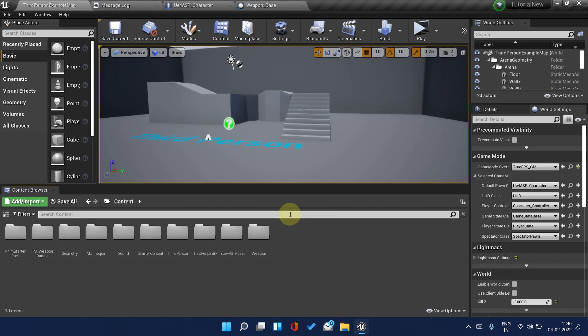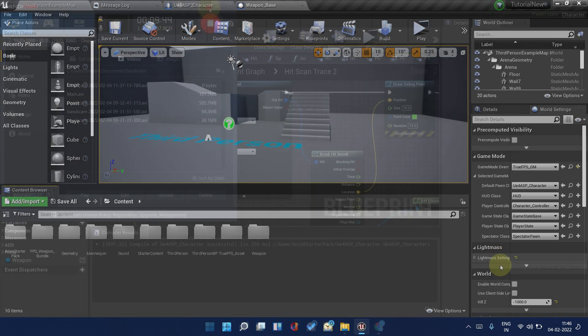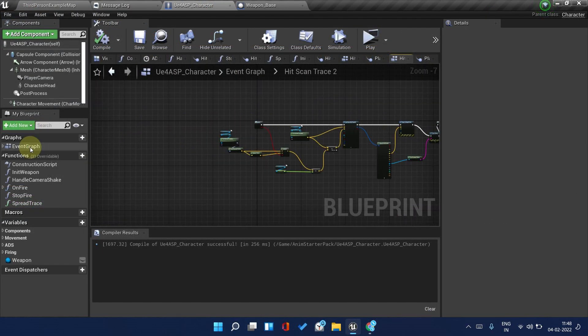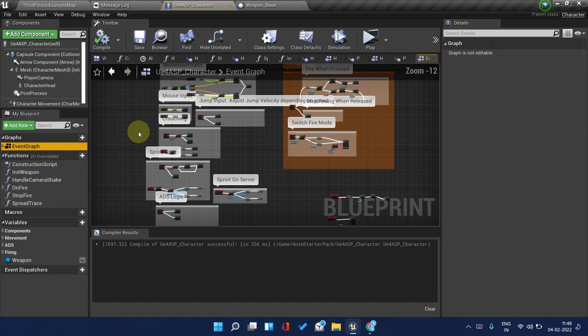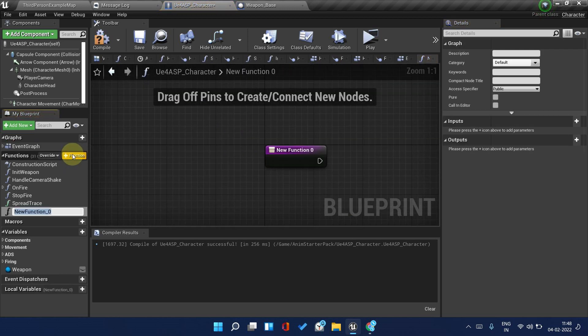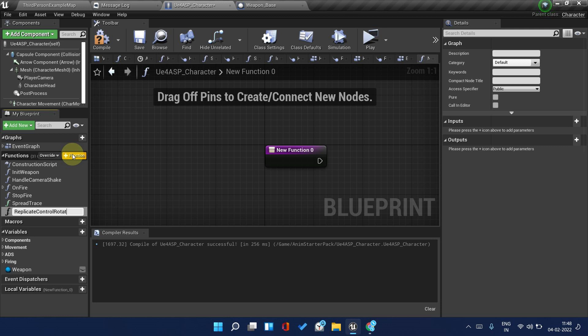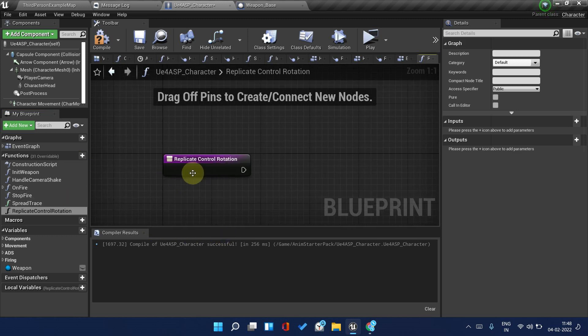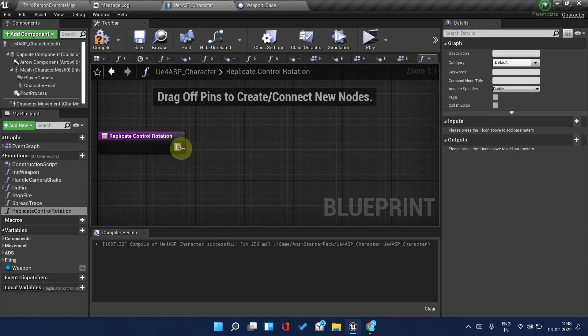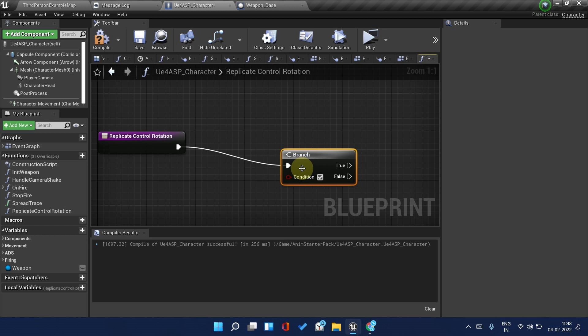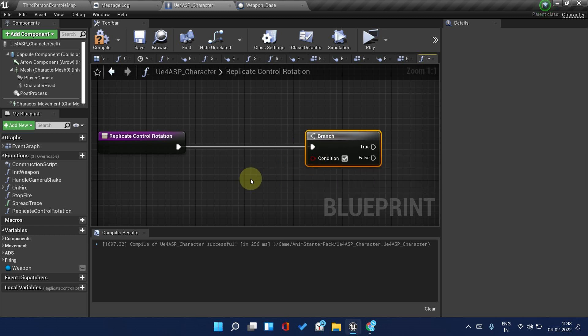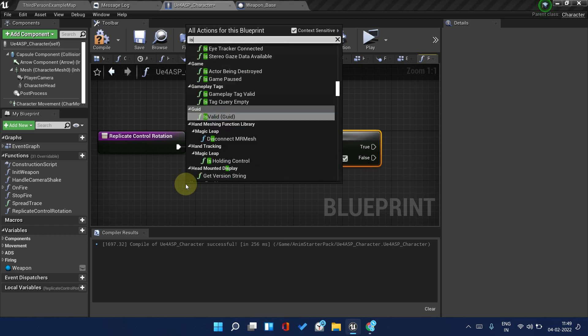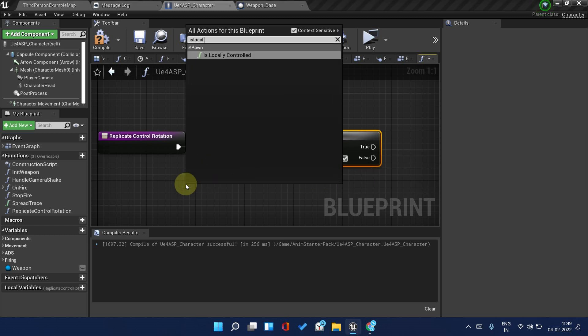Let's do one last thing - replicate the aim offset. I will be back in a second. Welcome back, I have got how CyberLod did it. We will be doing the same way because I couldn't find any better way. Create a new function, name it Get Control Rotation Replicated or anything which is okay according to you.